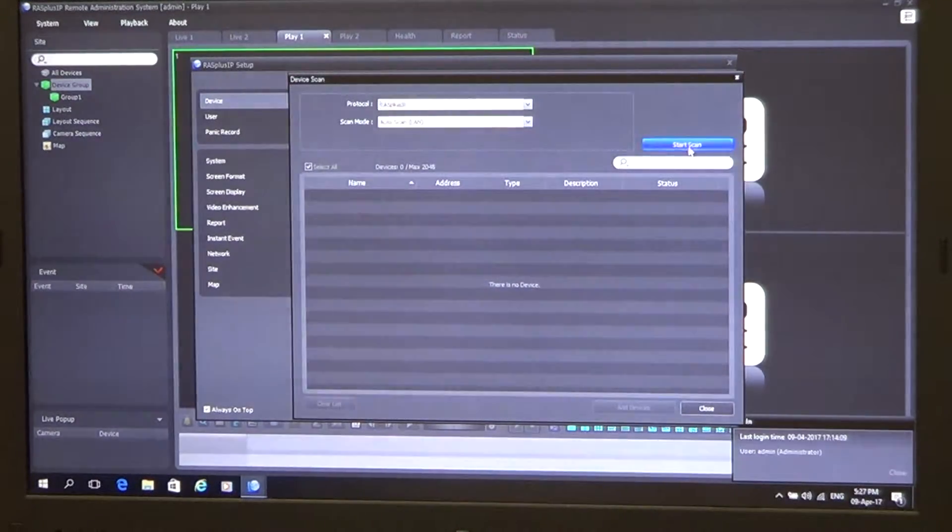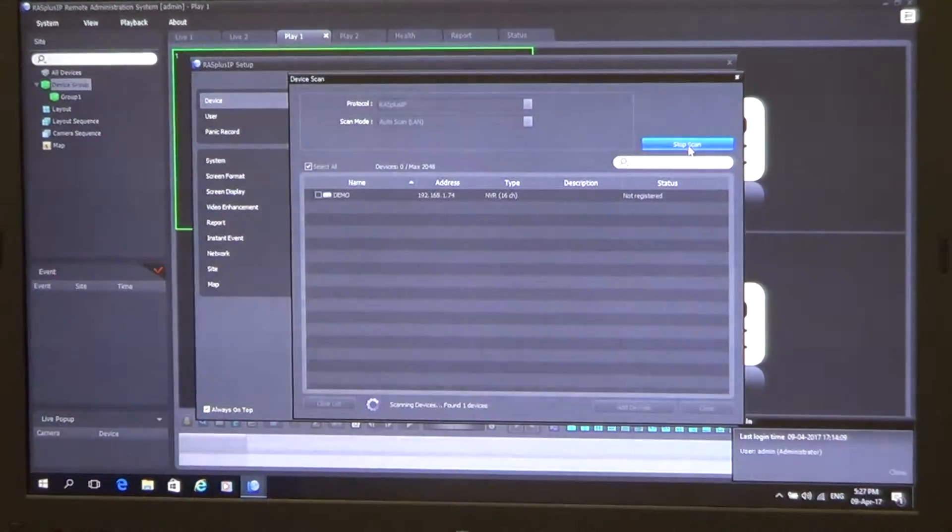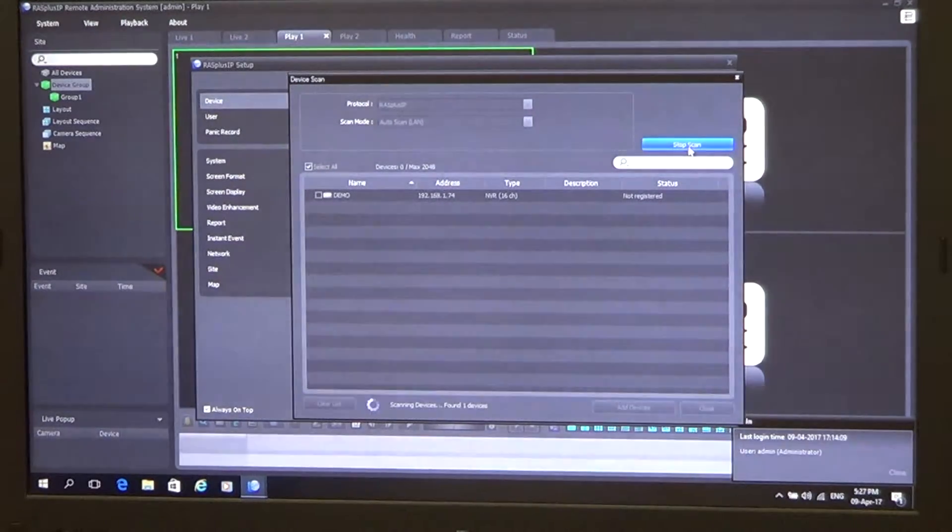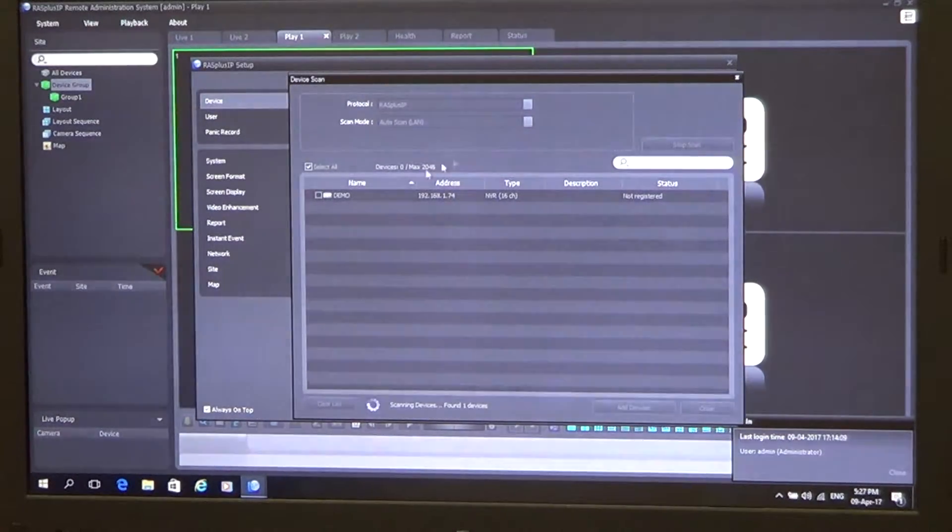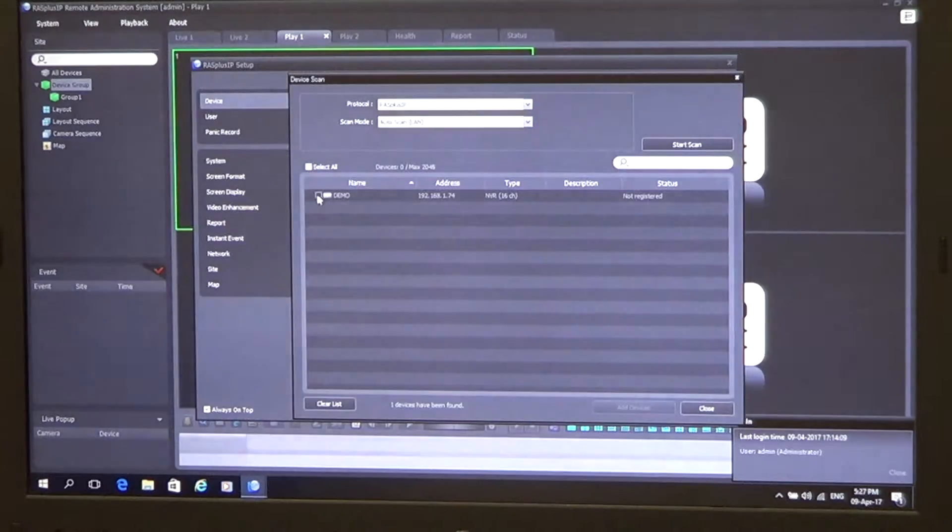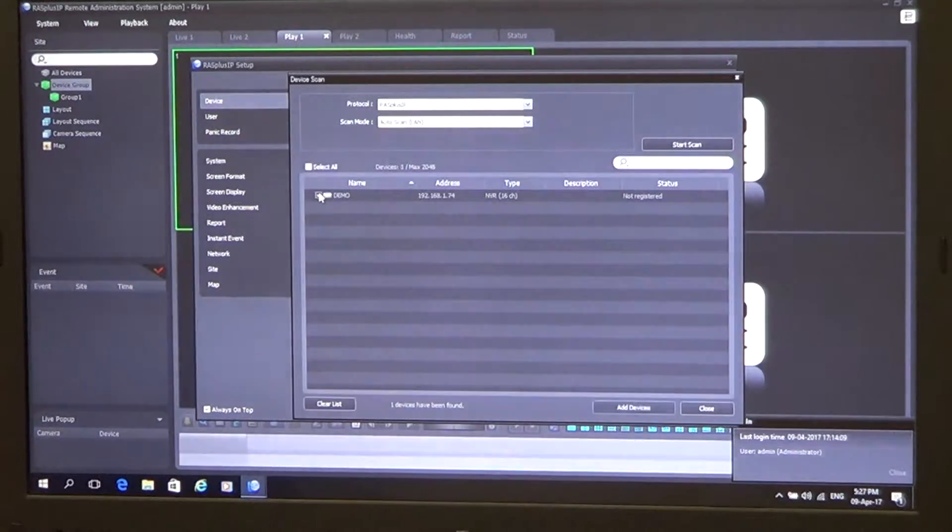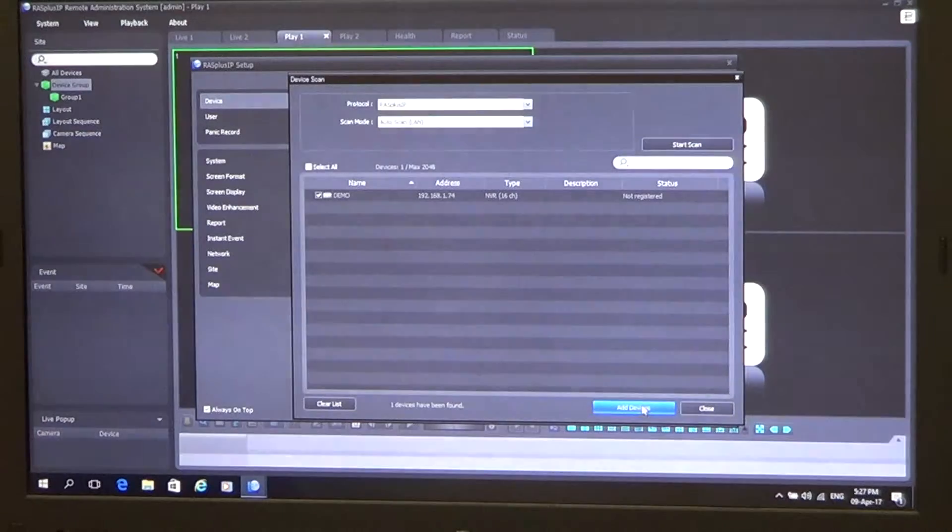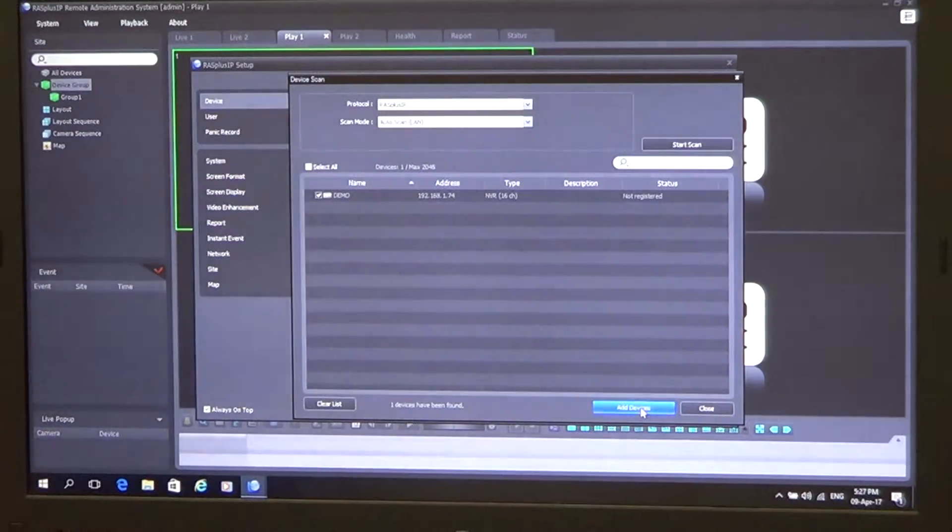The software's seen our DVR, so we simply press stop and we add a tick to the device here and click add device.